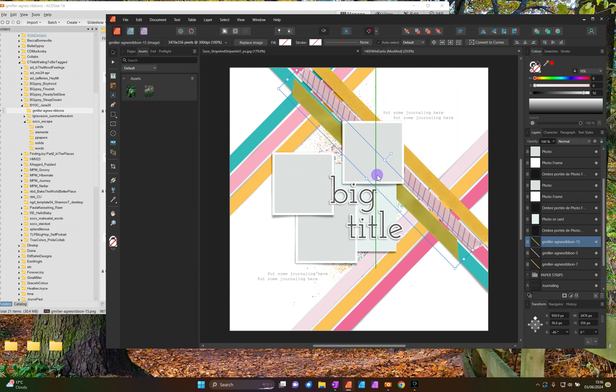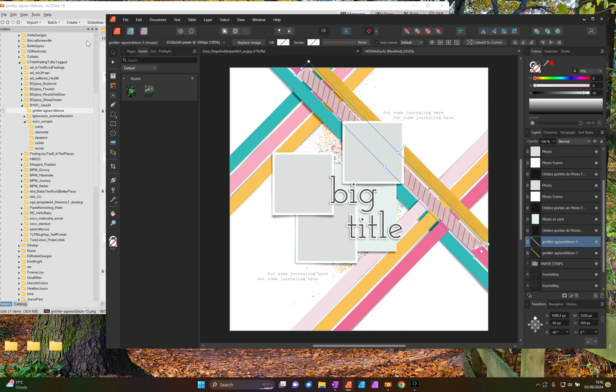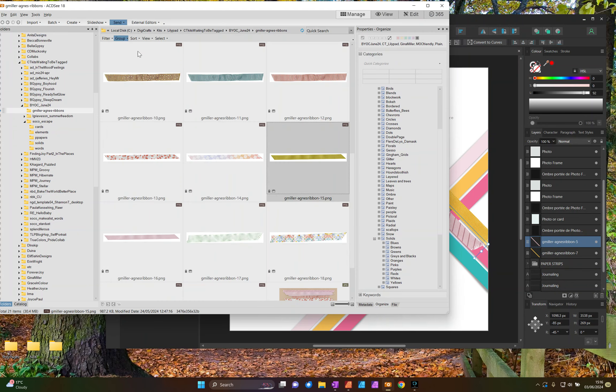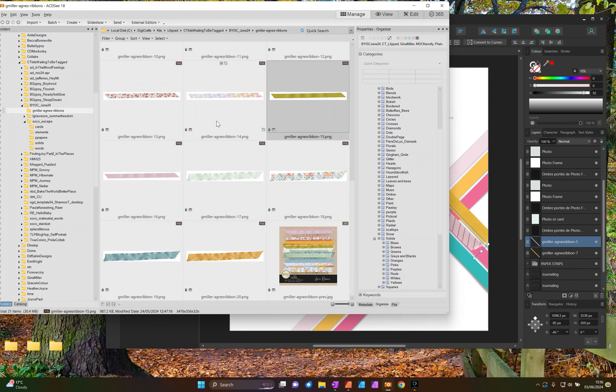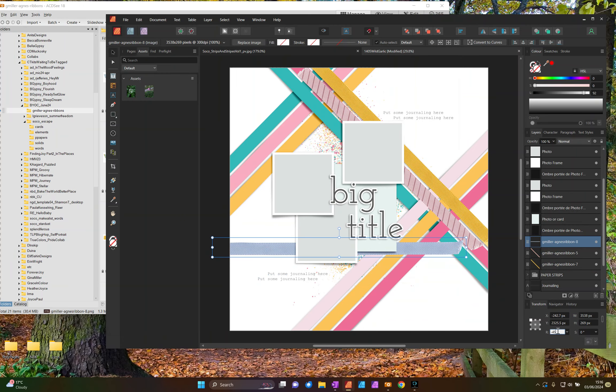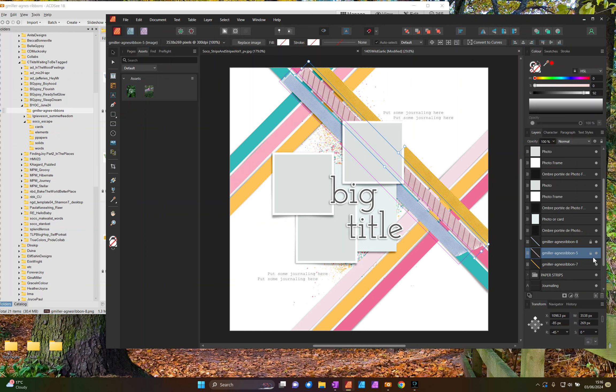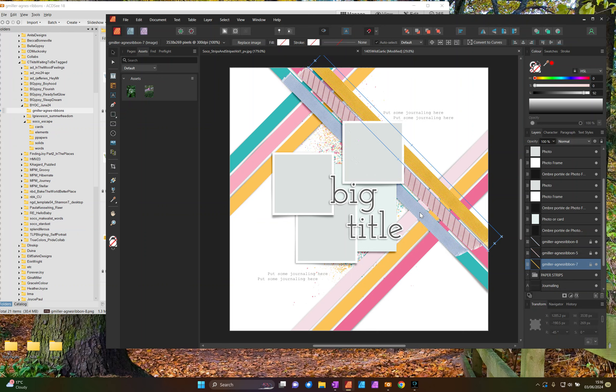It's probably a little bit too short, so let's go for the blue. Okay, so these three, I'm going to lock them in position because I don't want to make any changes to them.